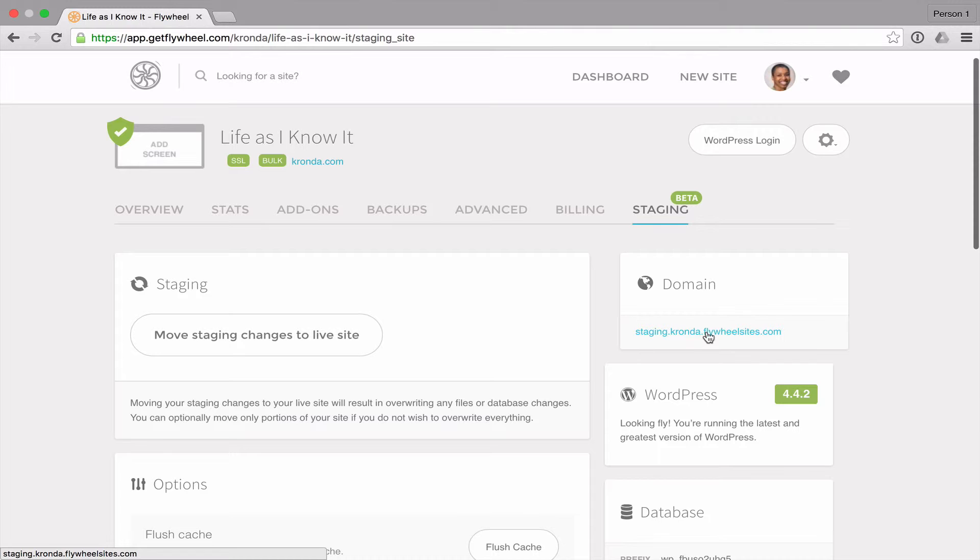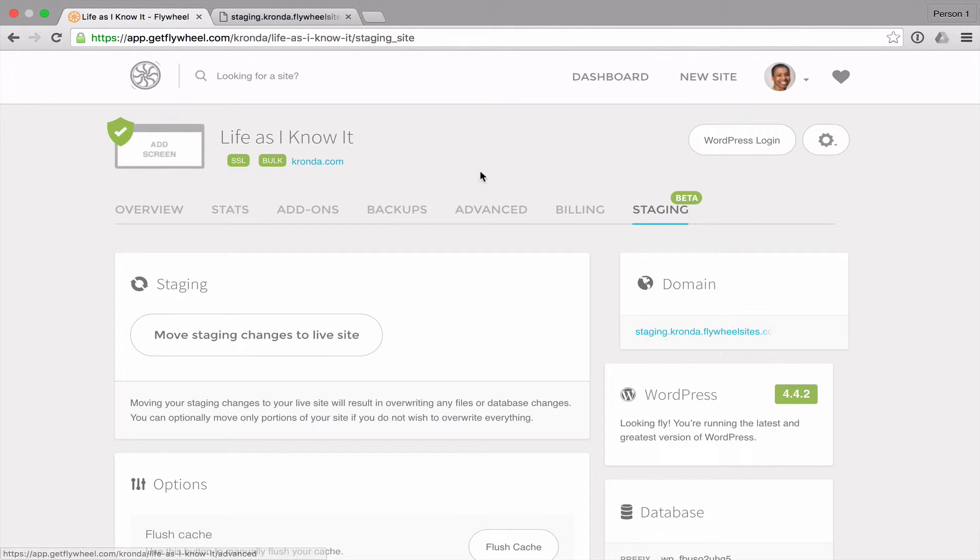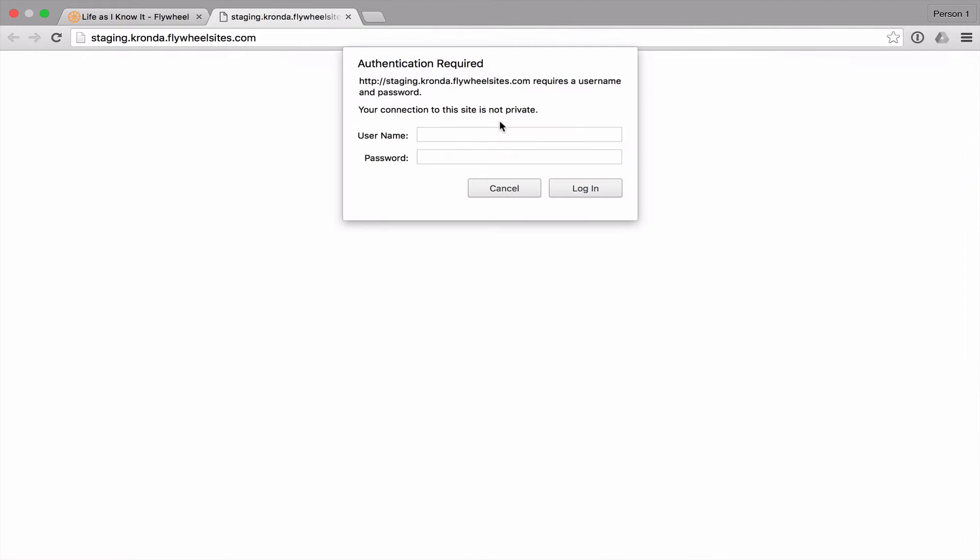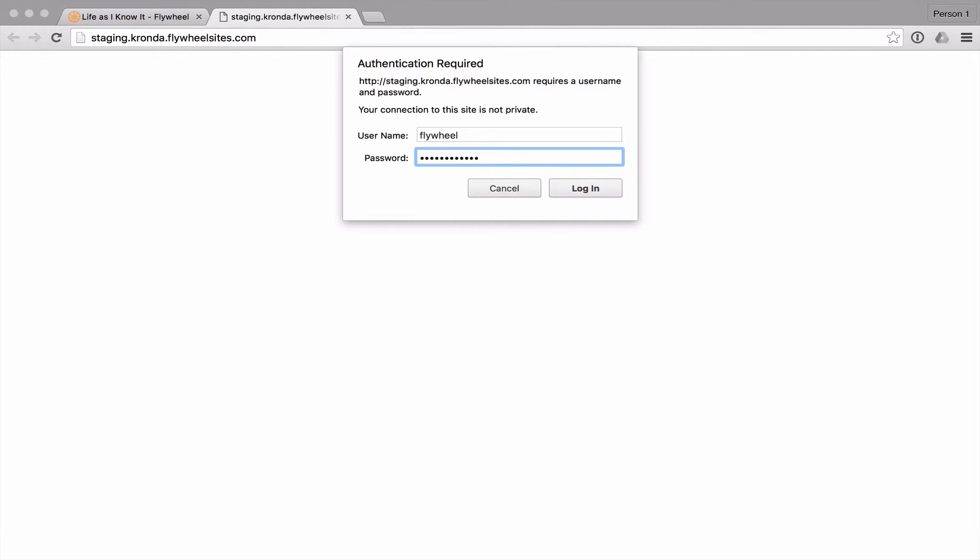So if we click on this site and open it in a new tab, to even view the site, you'll need to enter that username and password that was created. So the username will always be Flywheel and paste in the password. You can also change the password that they give you if you want to change it to something else.